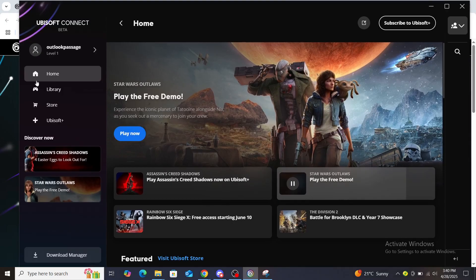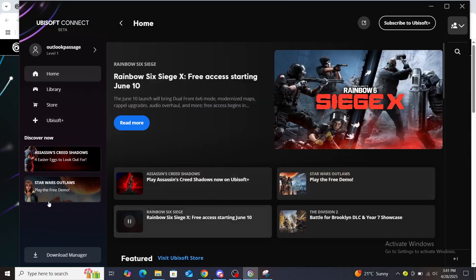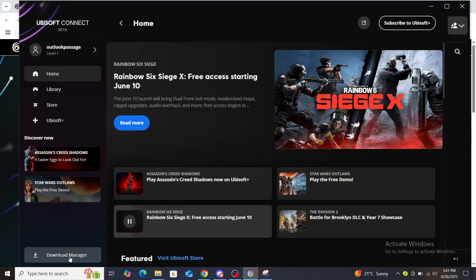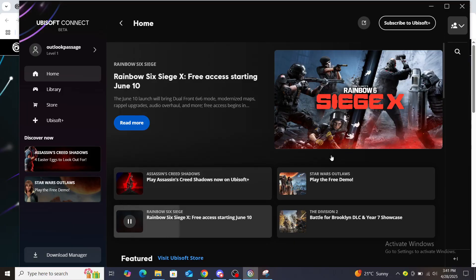From here you can see your account, home, library, store, Ubisoft Plus. You can download the manager. You can see some other video games promoted on here.